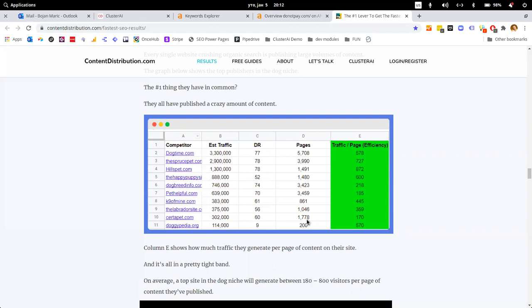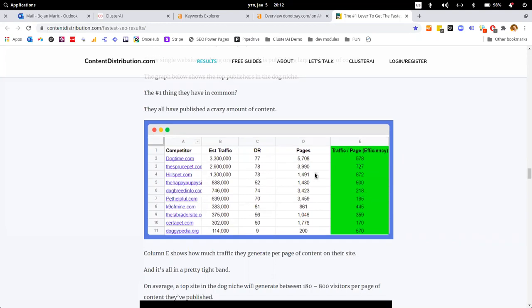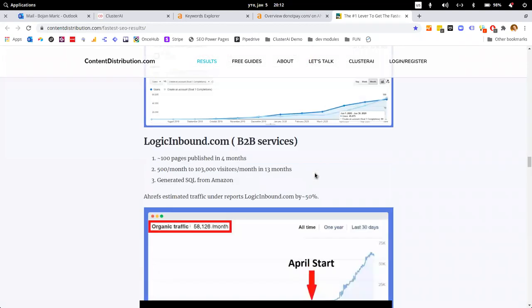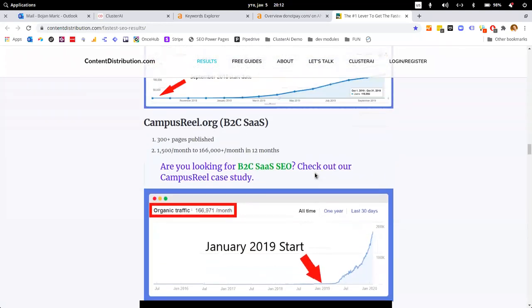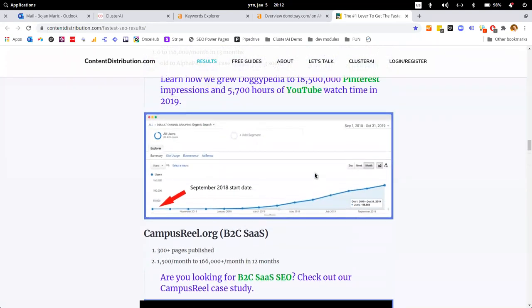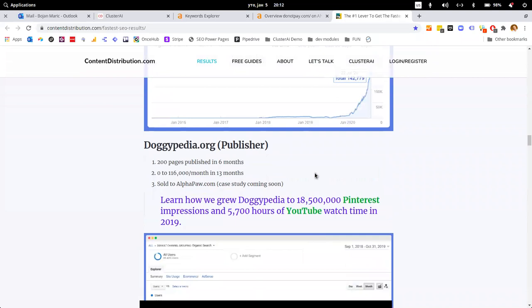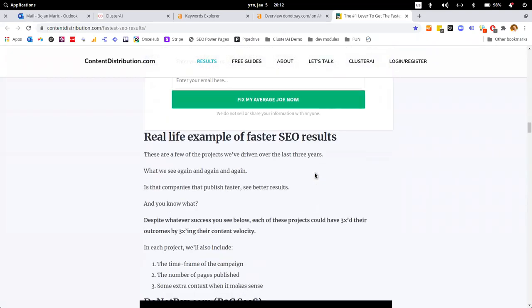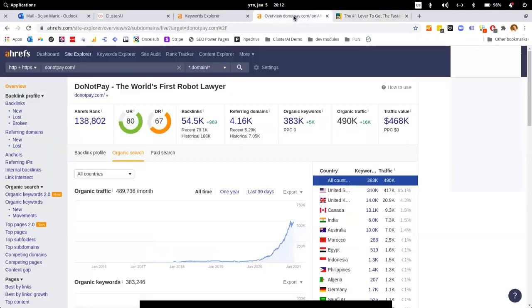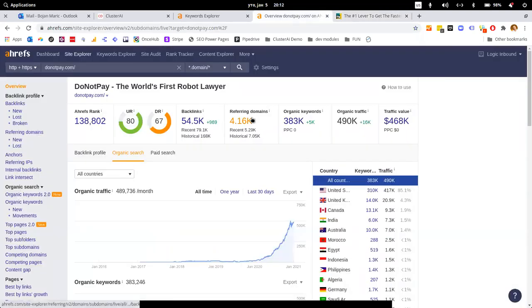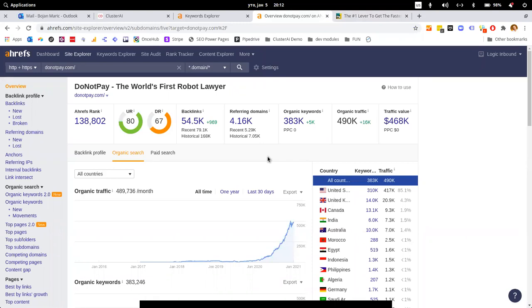This has given us results again and again. It's been daggypedia in the beginning, a number of projects in the middle, and then it all culminated with Do Not Pay, where we are close to half a million organics per month with the same method I'm going to show you today.